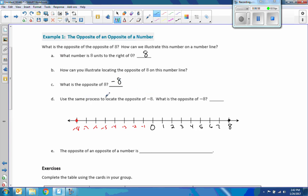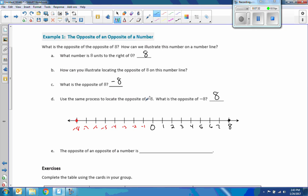Use the same process to locate the opposite of negative eight. The opposite of negative eight: go to the right eight to get to zero, then go right eight more, and you end up at eight. So the opposite of negative eight is eight. Therefore, the opposite of an opposite number is the original number.